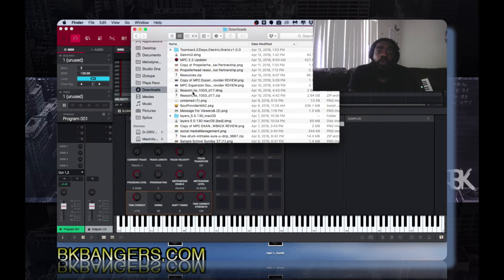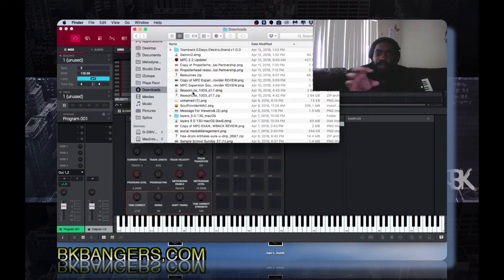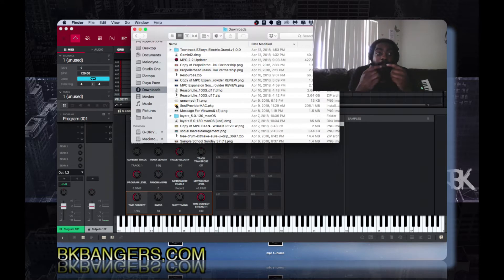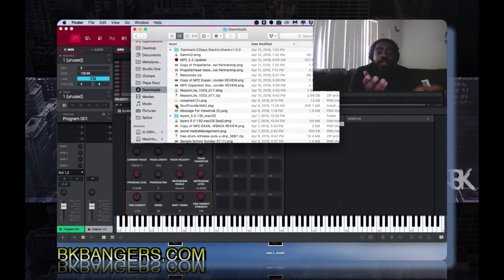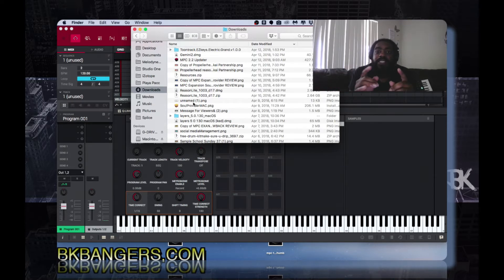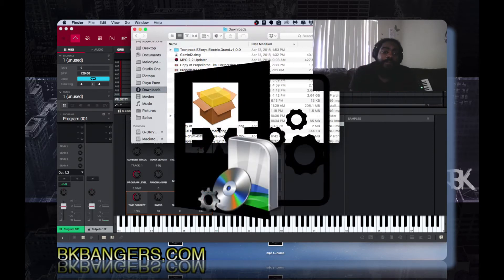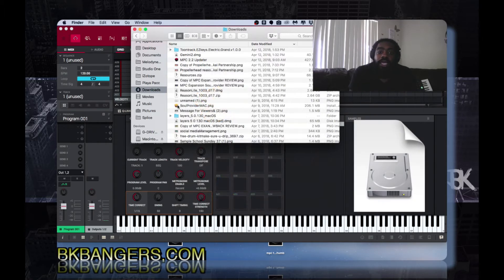When you download your expansion from the MPC from akaipro.com from your login, you would get this package if you're on a Mac. Now I should have asked the question if he's on a PC or if he's on a Mac, but it's pretty much the same thing. It's just that if it's a PC it'll be a dot exe file and on a Mac it's a dot dmg.